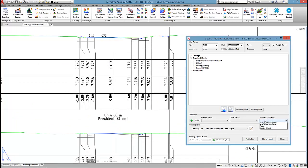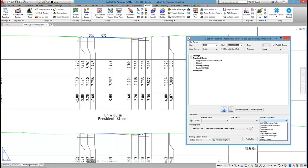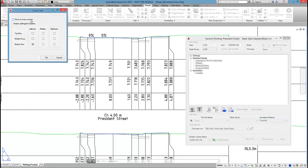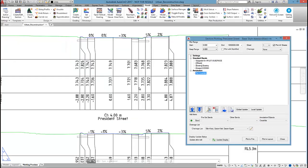If you did want the cross falls shown on every section, you go to annotation objects, cross falls, and I can tick on to show on every section.